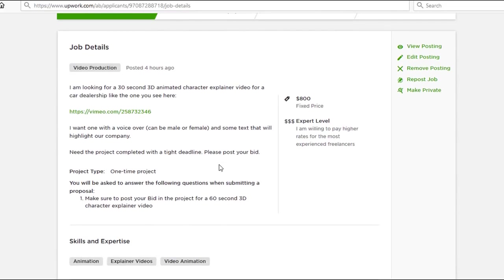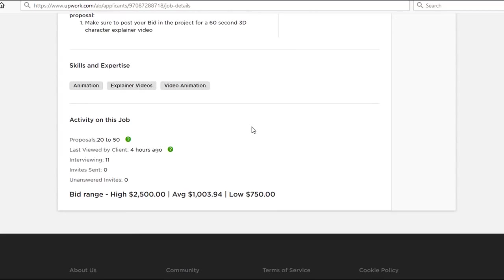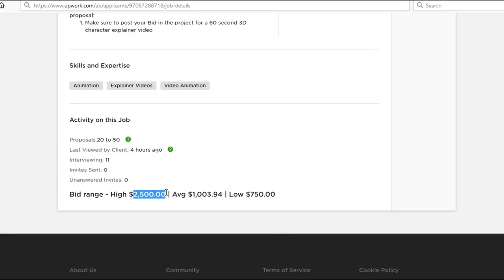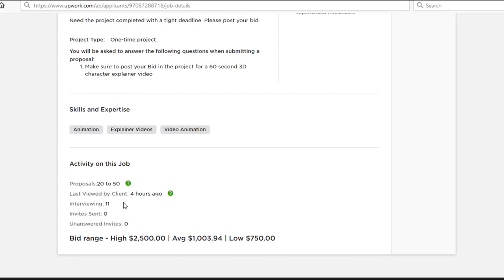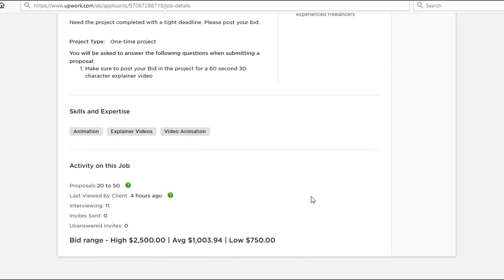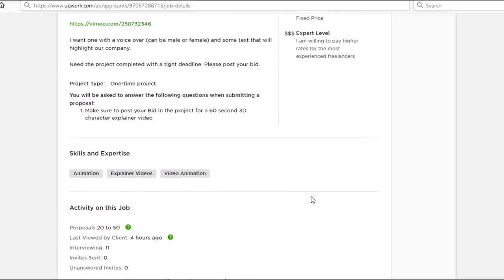This is a quick promo video that is only 30 seconds long, and as you can see, this particular video has an average bid from anywhere between $750 to all the way up to $2,500, with over 50 people bidding on this project.